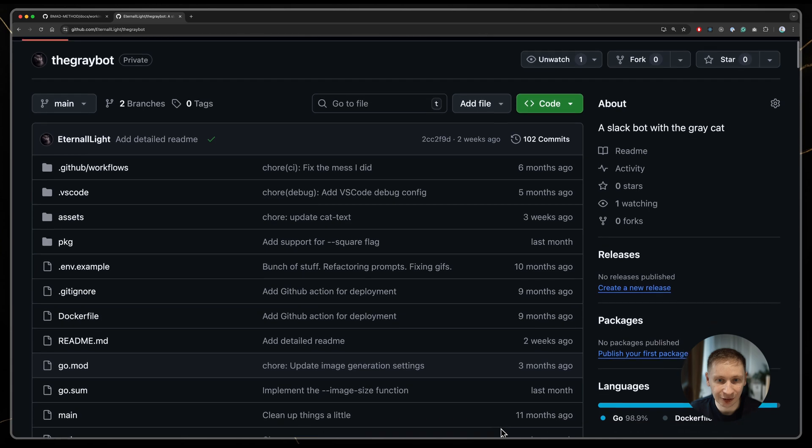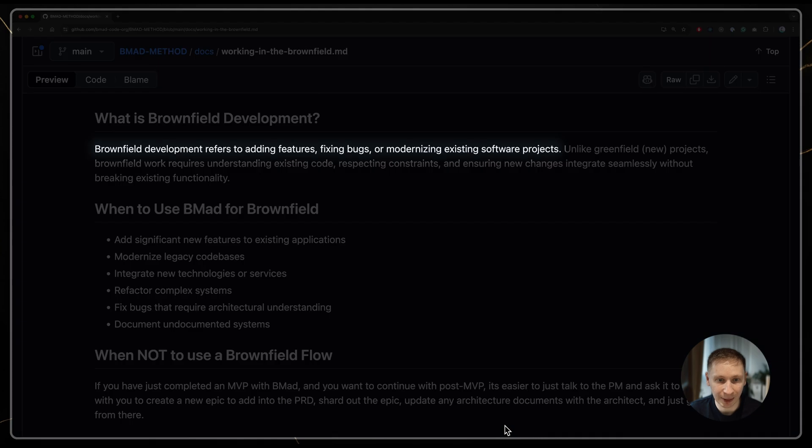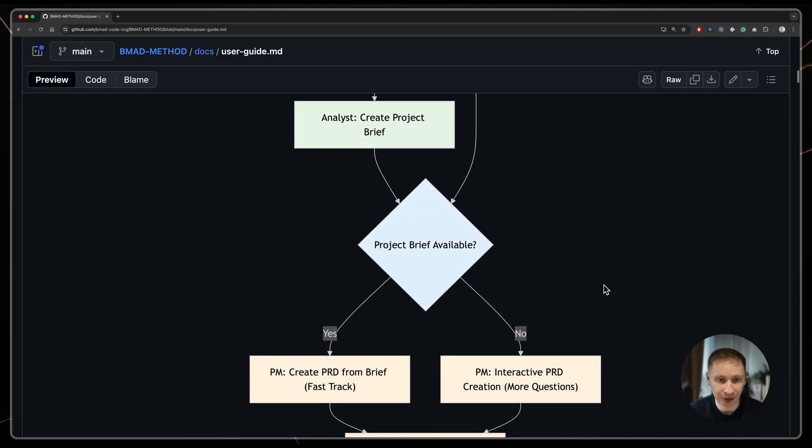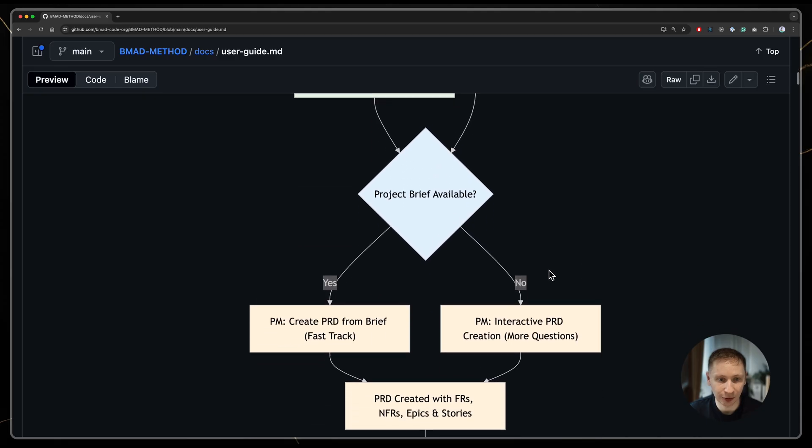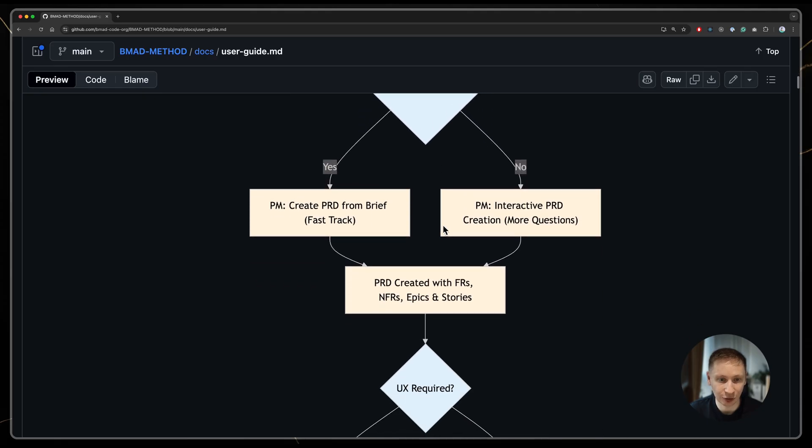Since I already had an existing project, I was doing what BMAT calls brownfield development. I skipped the optional analyst and brainstorming part and went straight to the planning agents.